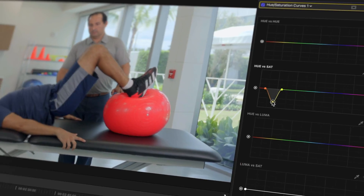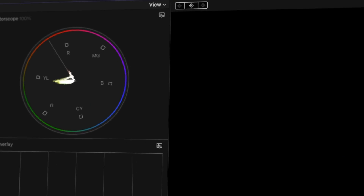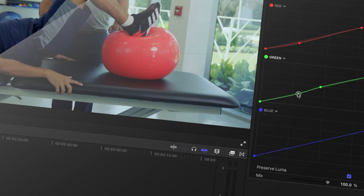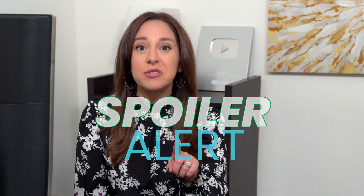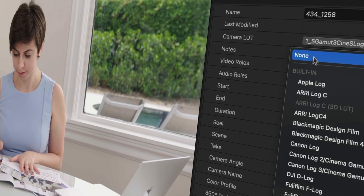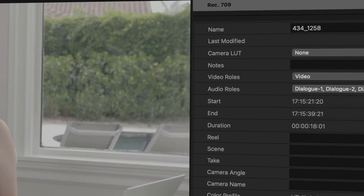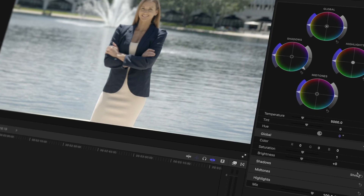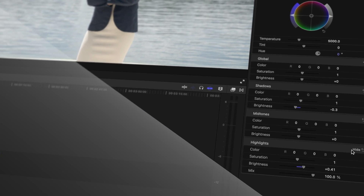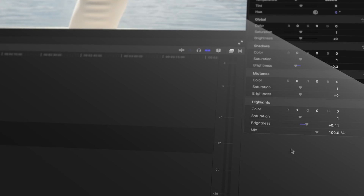If you think you know everything there is to know about the color tools in Final Cut Pro, spoiler alert, you definitely don't. In this video, we're disabling the LUTs and making true-to-life color corrections using only the tools native in Final Cut Pro. By the end of this video, you're going to know some secret adjustments you can make with each of the color tools, plus when to use which one.